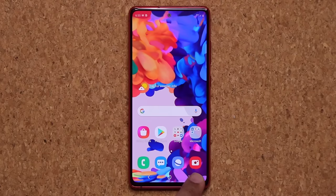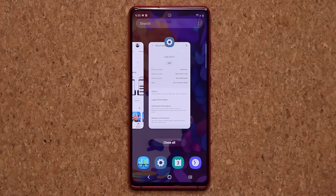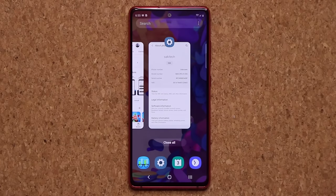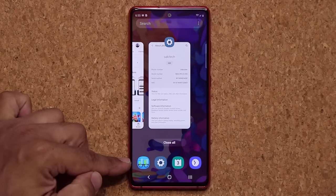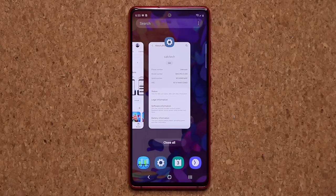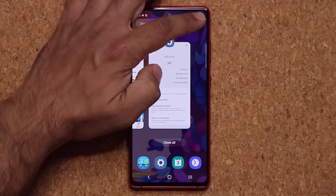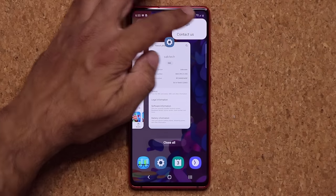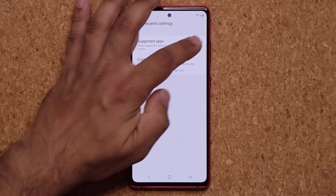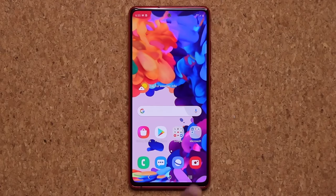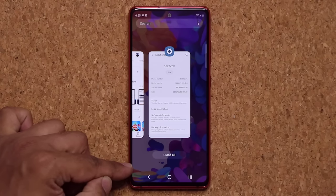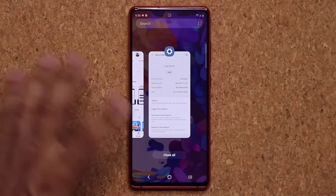When you tap on the Recents button, it brings up recently used applications. At the bottom, you have a bunch of applications that appear based on your recent usage. If you don't want these, tap on the settings button, go into settings, and select hide suggested applications. Tap on it, go back outside, tap on the Recents button, and the suggested applications have now disappeared.